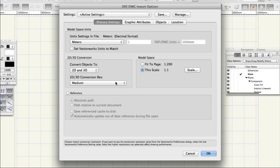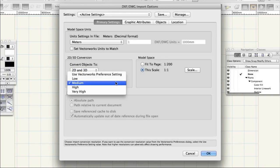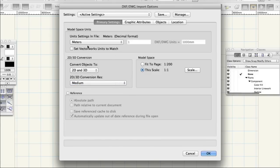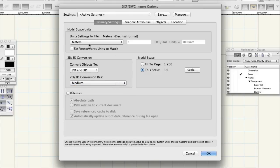2D, 2D, 3D Conversion Resolution, Medium.